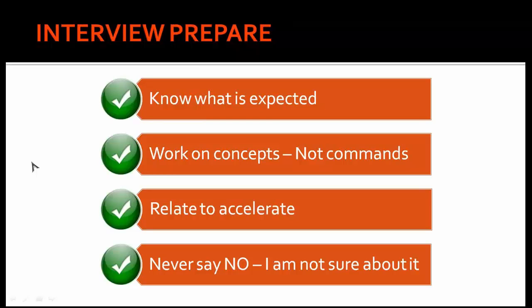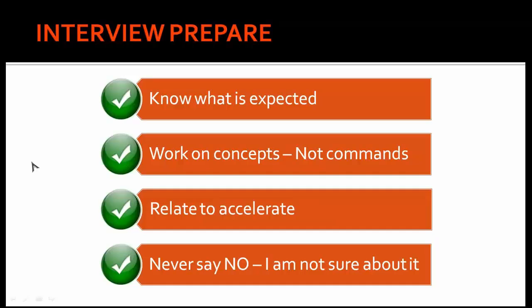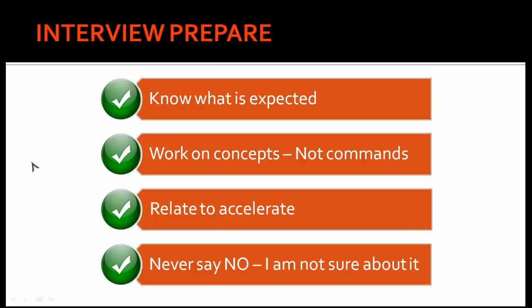It's very simple: read the job description. Remember, whenever you apply for a job, the job description actually defines what exactly they are expecting out of the DBA or the role. It's better to read the job description well and start preparing for it rather than preparing your own way. Stick to the job description, read it well, and start preparing for it.